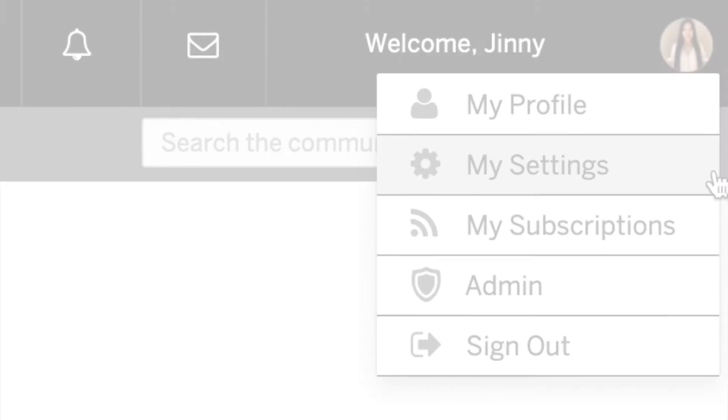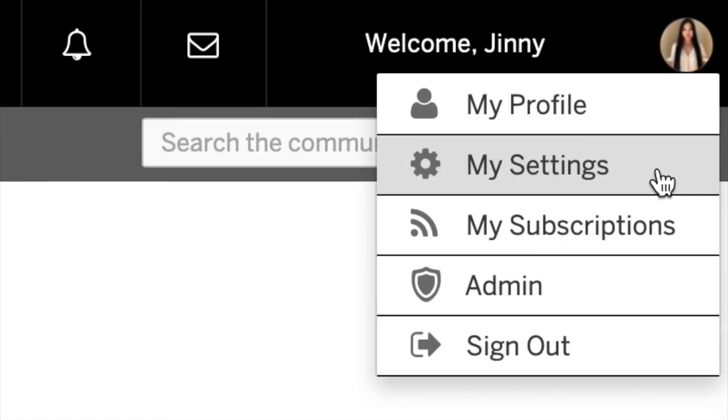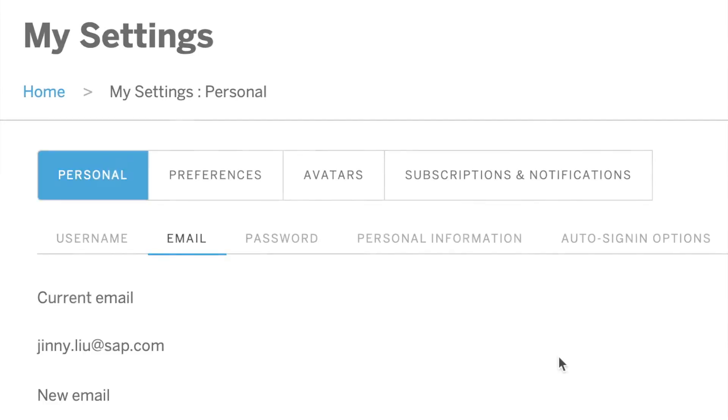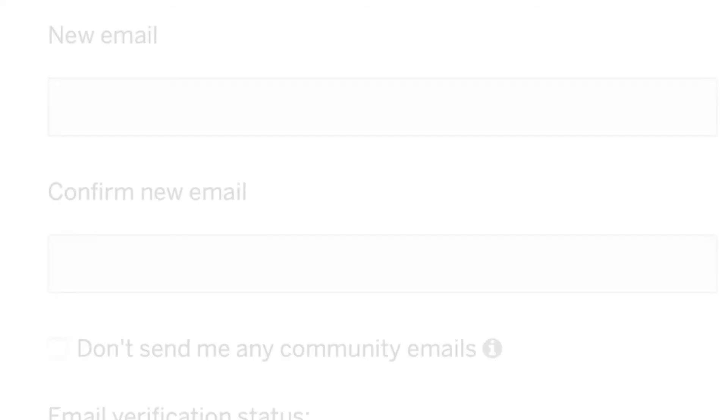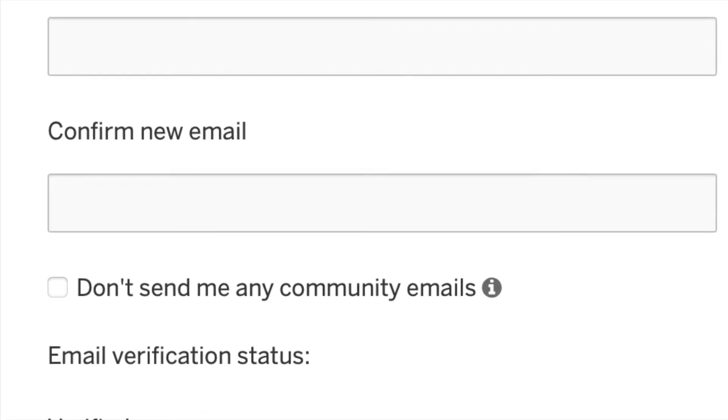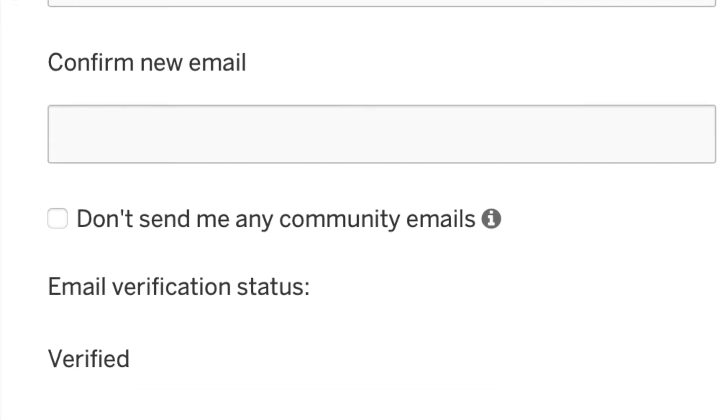To check your verification status, head to your settings. Under the personal tab, click on email. Scroll and view your email verification status.